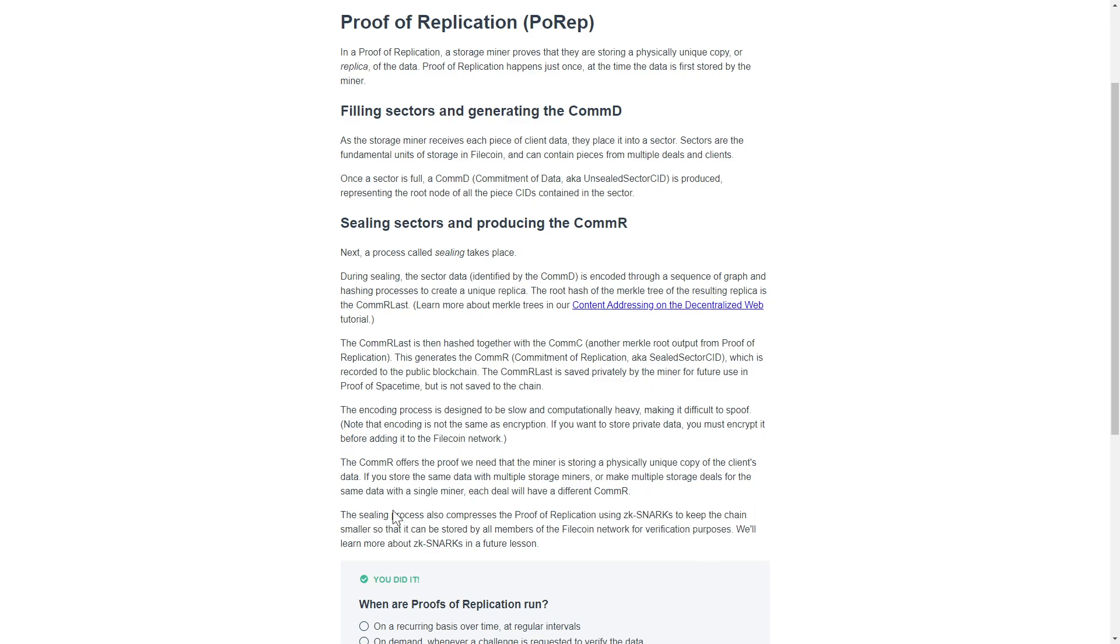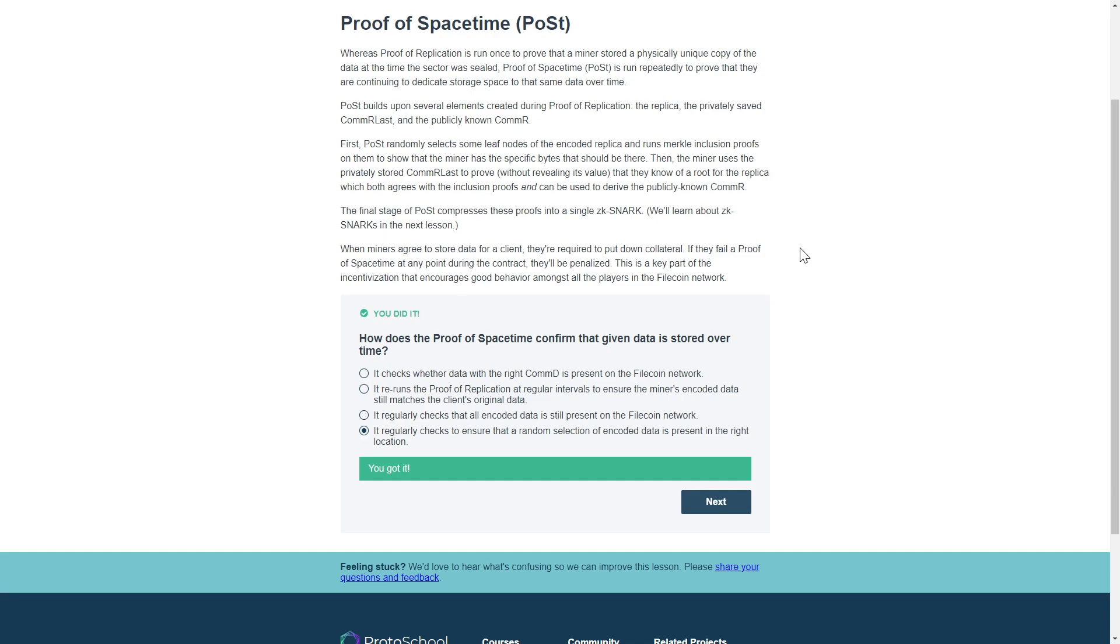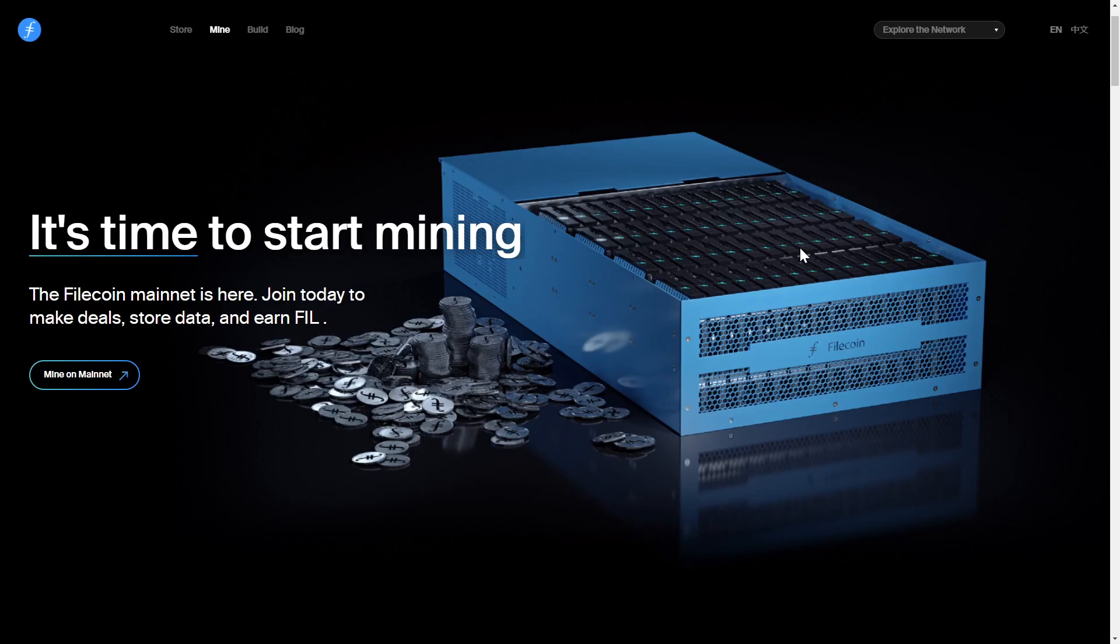Proof of spacetime randomly checks for the location of encoded data and is run repeatedly against the network nodes to ensure they are continuing to provide the necessary storage space to the same data over time. Nodes are required to offer collateral when they agree to store data for a client, and if for any reason they fail the proof of spacetime at any point during the contract period, they'll receive a penalty.